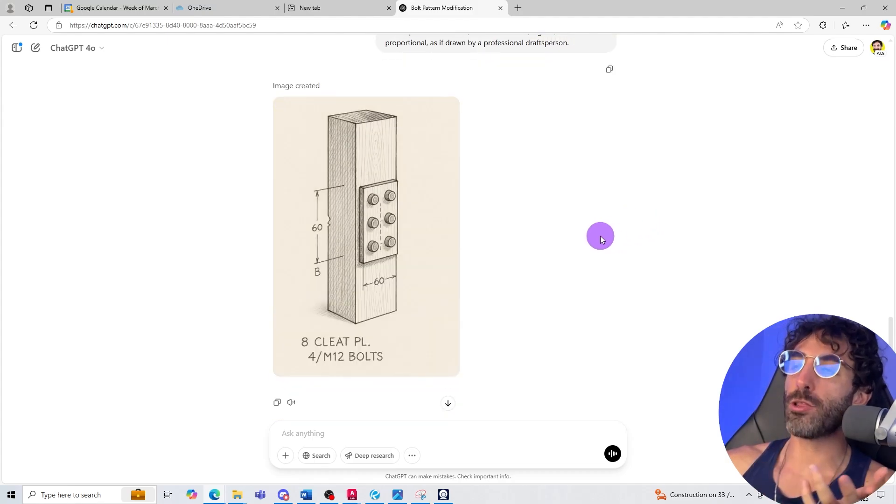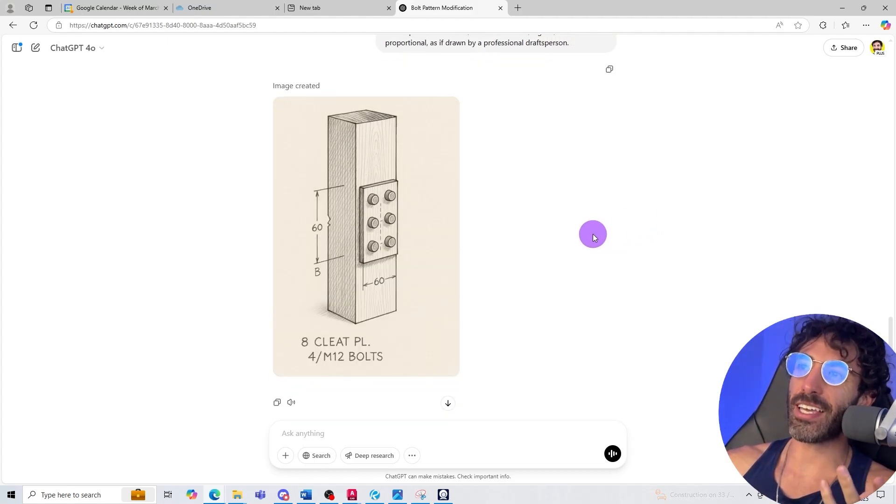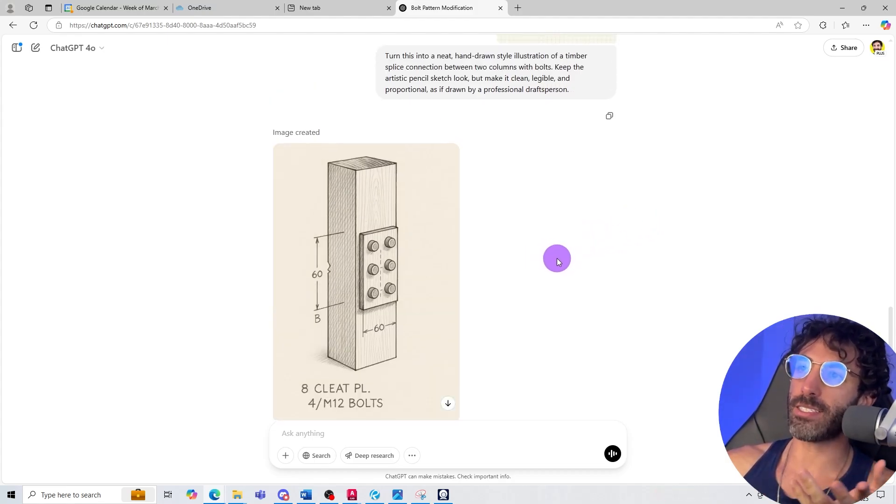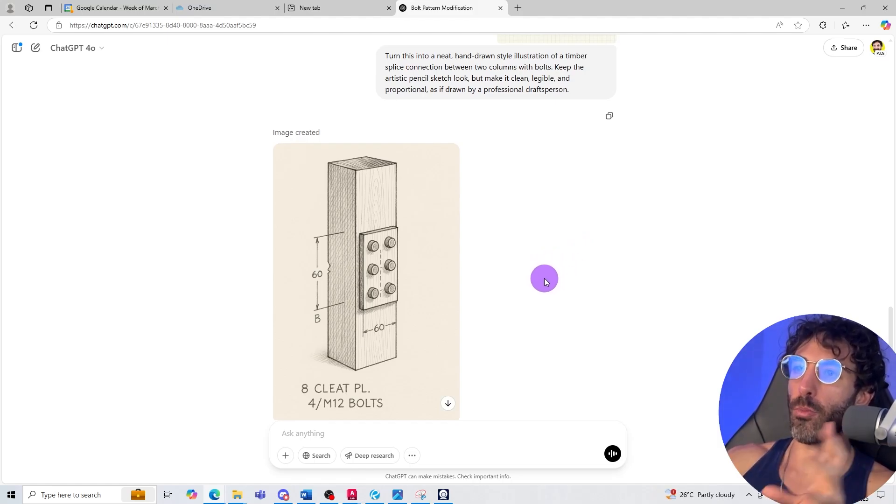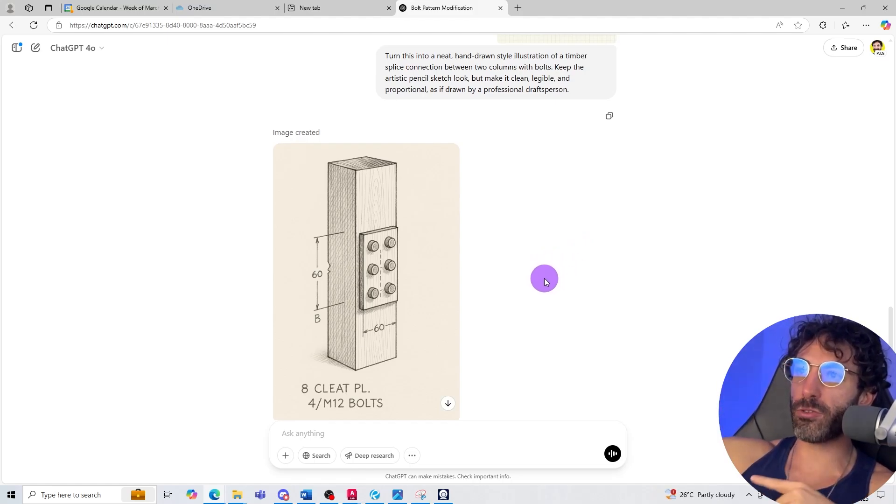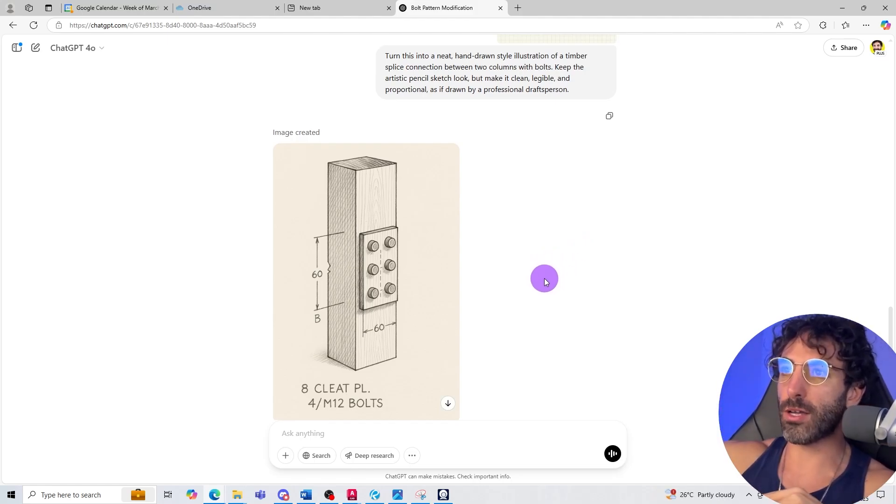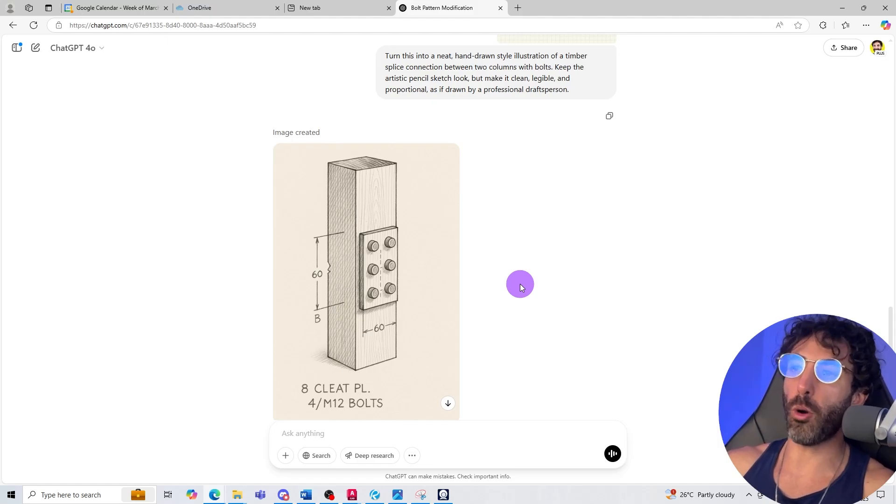Okay it looks artistic enough but it's definitely not what I'm looking for and it looks like it's incorporating the previous details to this one. Maybe I'll have to open a new chat.